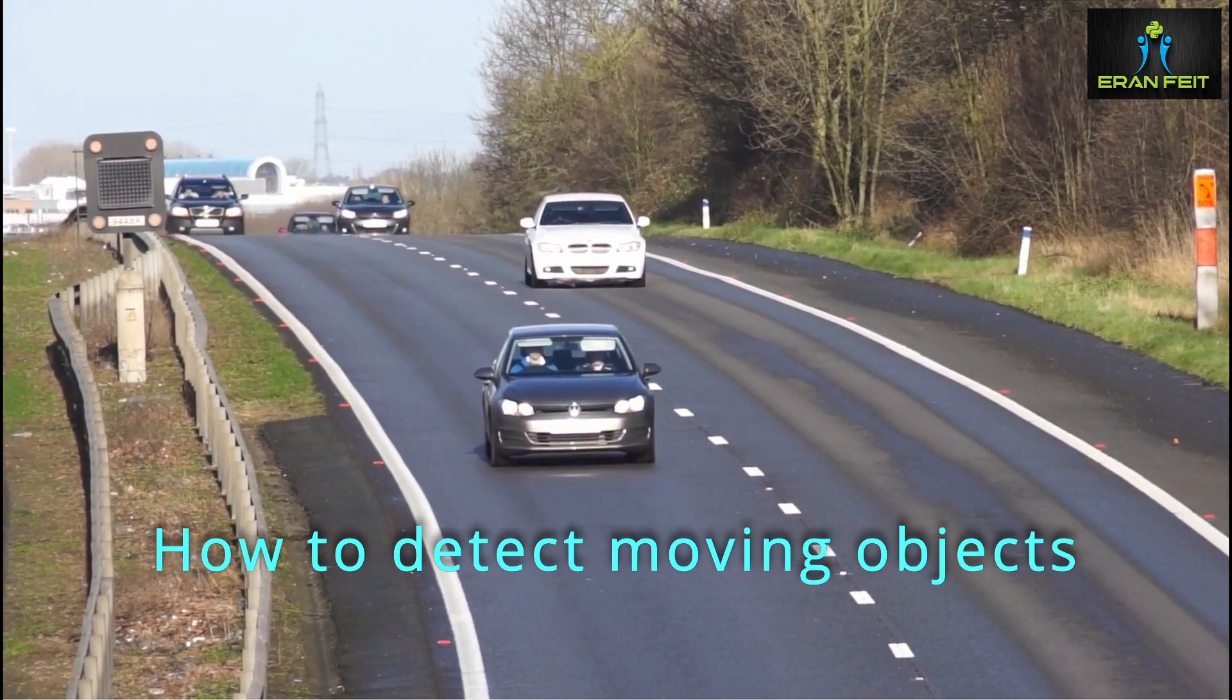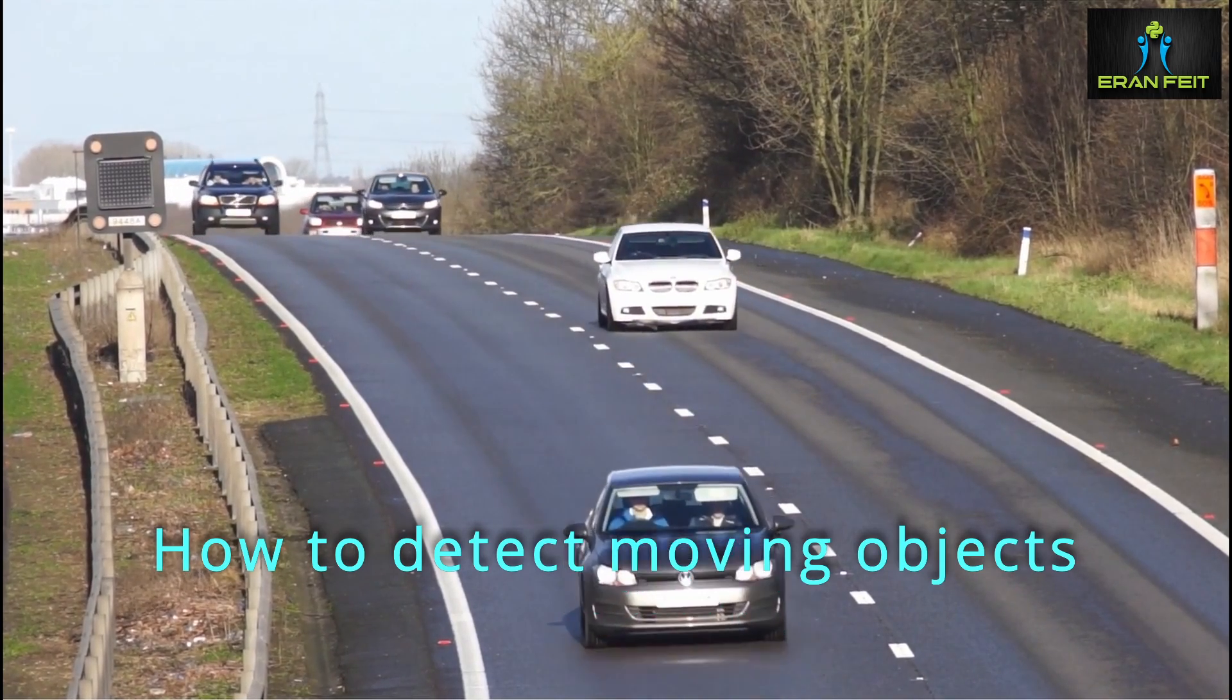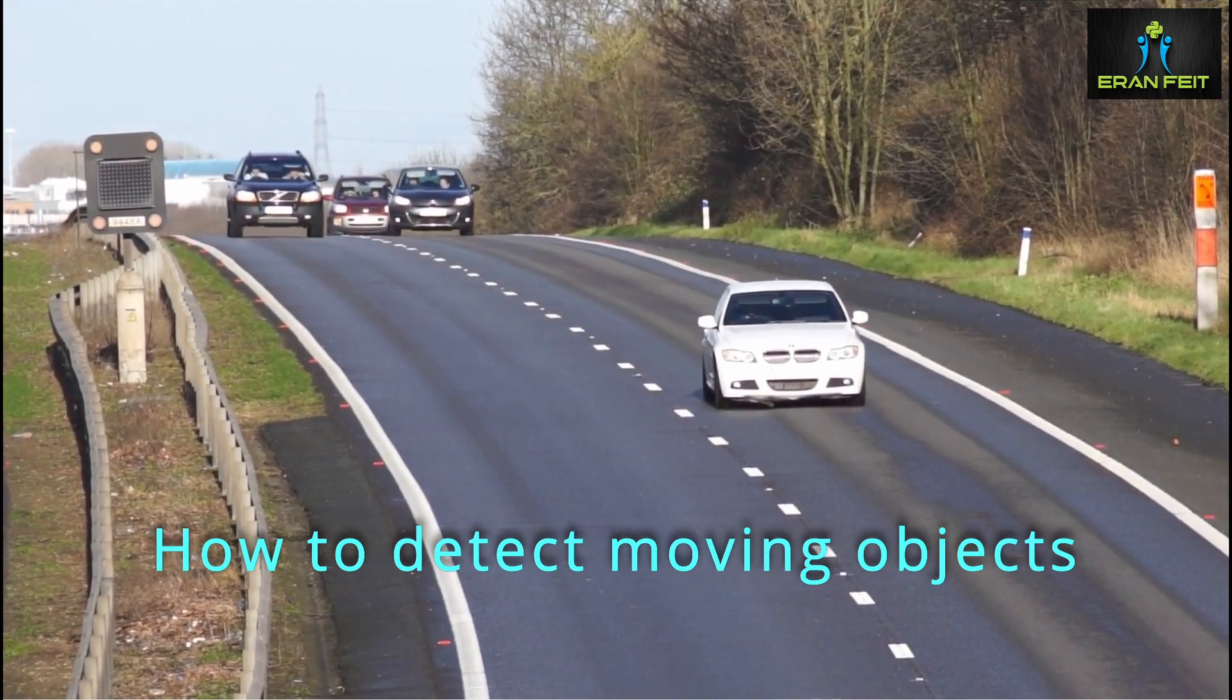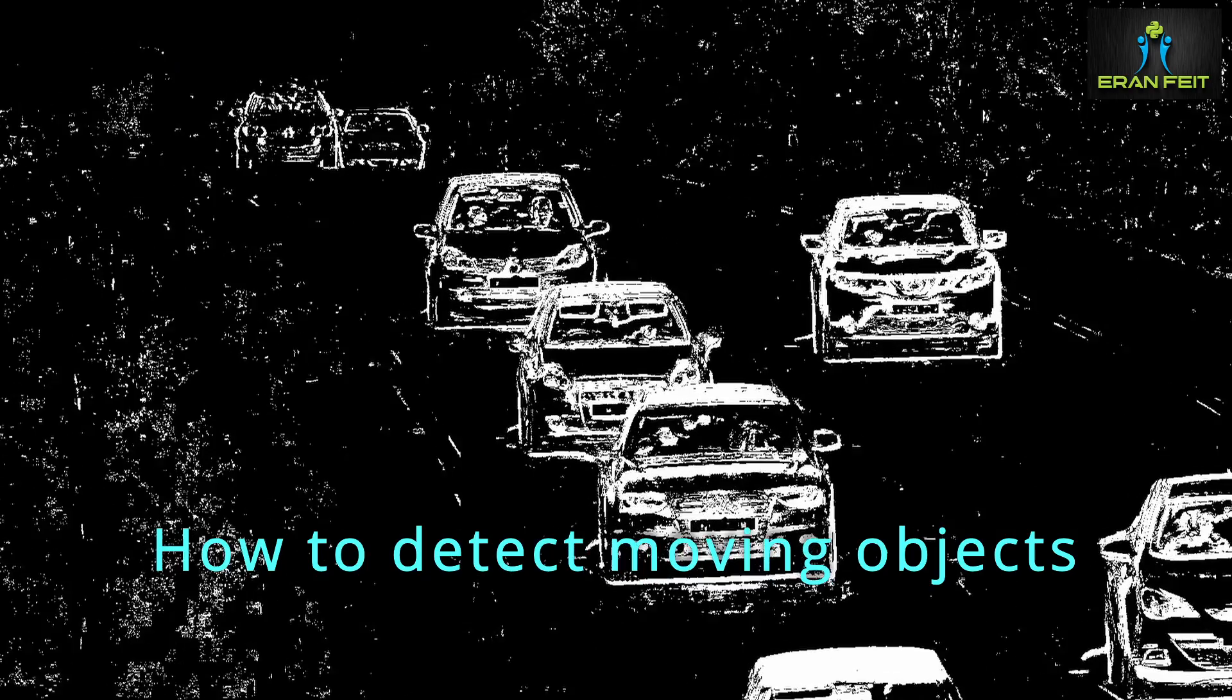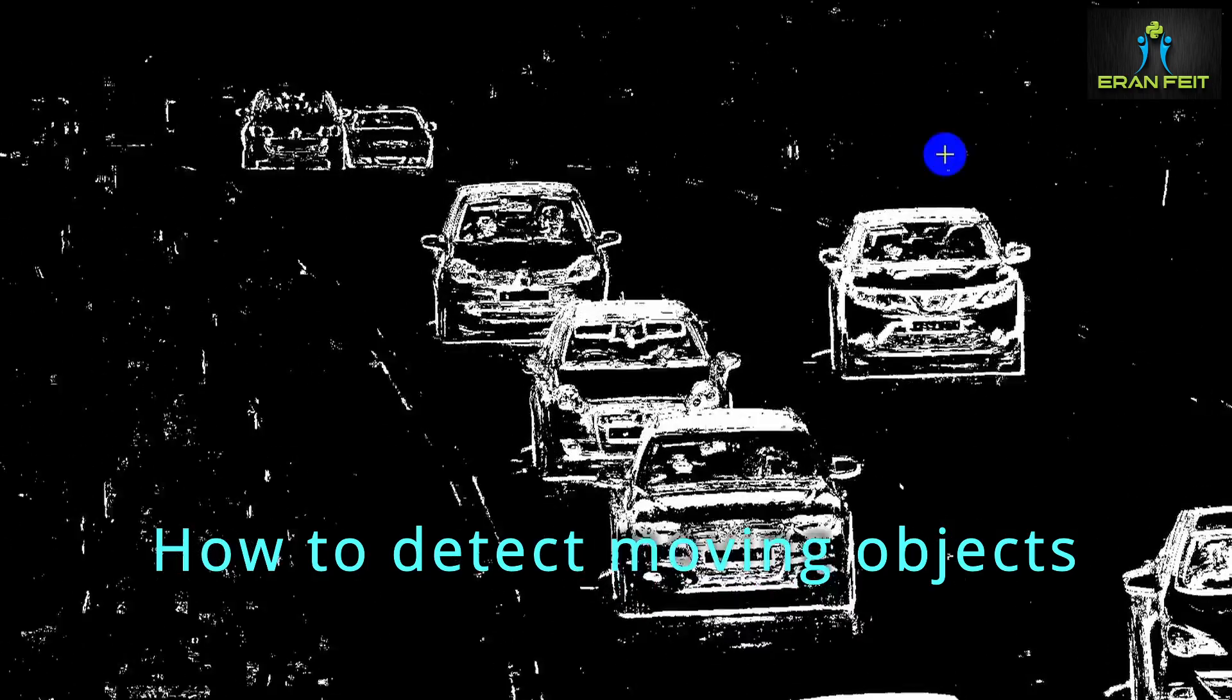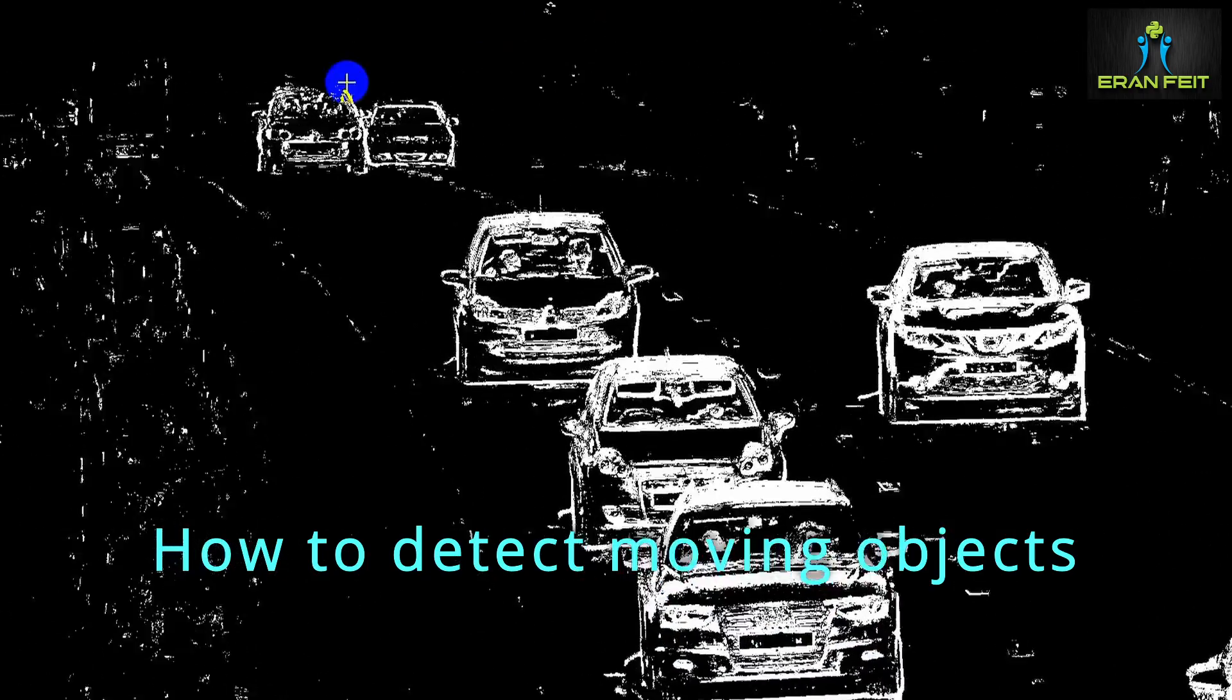Let's see for example the next video. So we can see the moving cars. Let's move one step ahead.